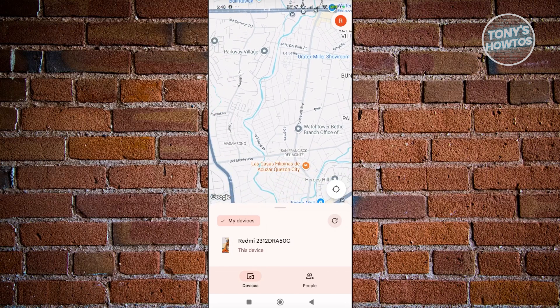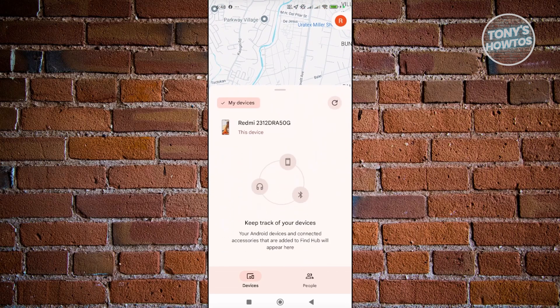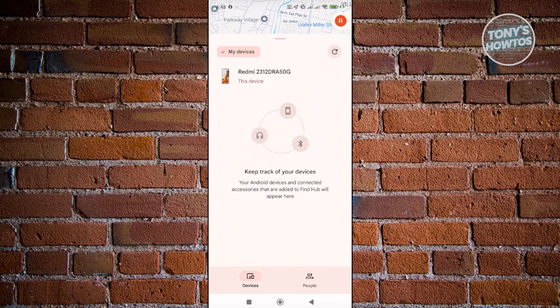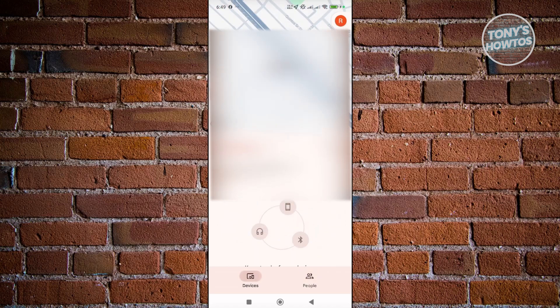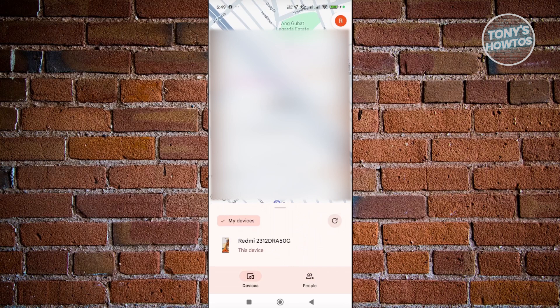If you scroll up a bit, you should be able to see and select the device that you want to locate. If you want to reload, click the Reload button at the top right to refresh the devices. And if you want to see people's locations, you can go to the People tab to see where they are.